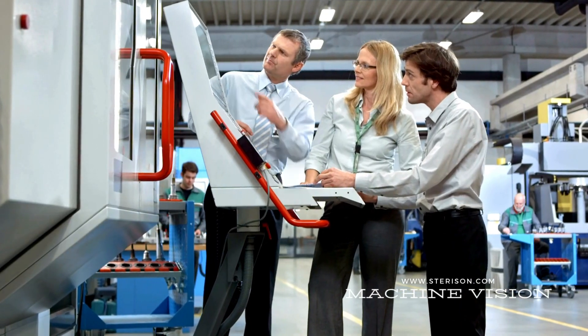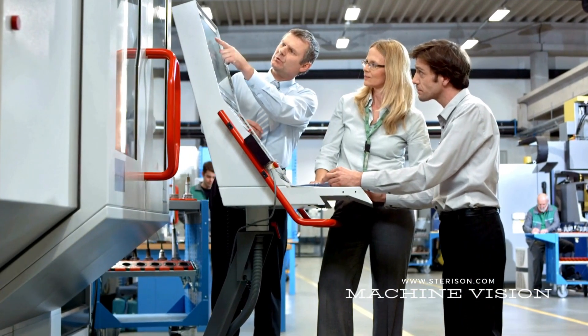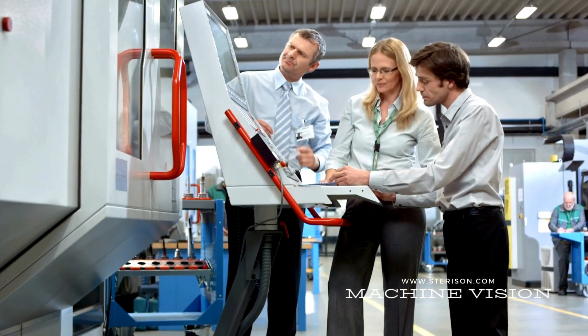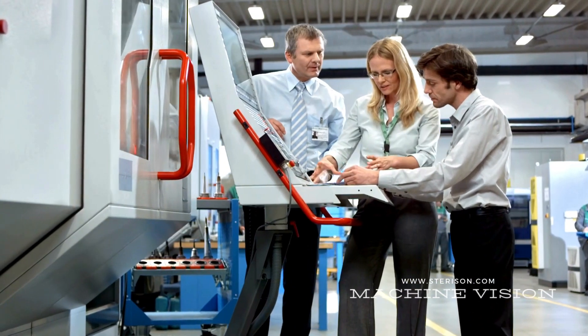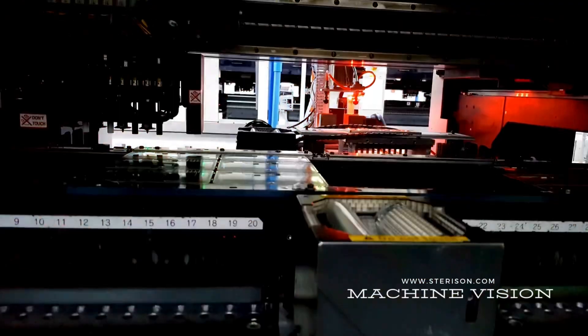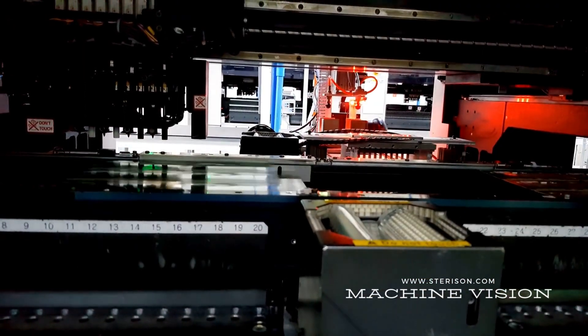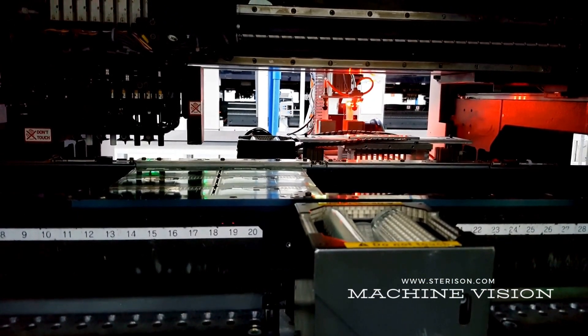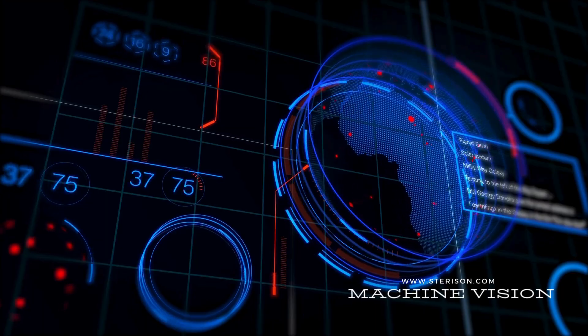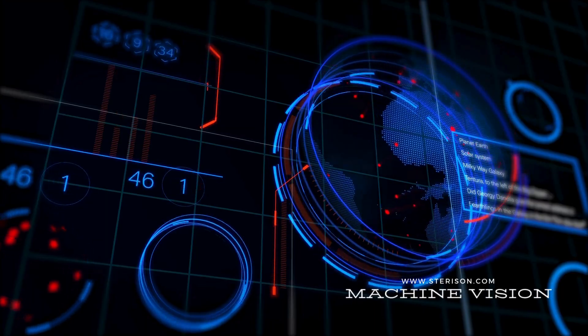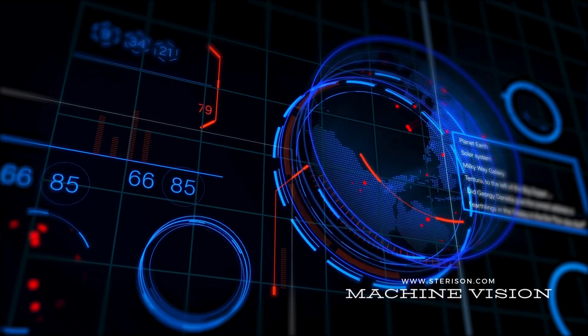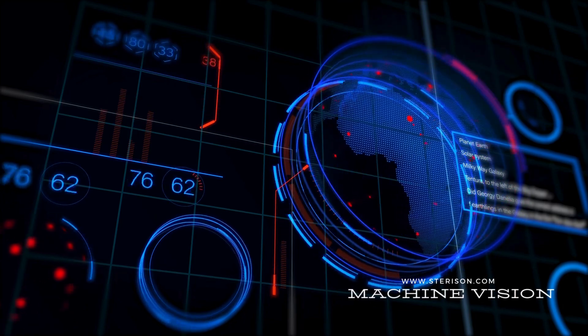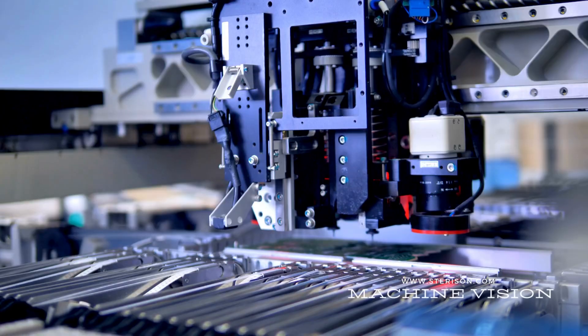In the world of manufacturing, precision is key and efficiency is the game-changer. Introducing our state-of-the-art image recognition solutions, transforming the way you see, analyze and perfect your production process.